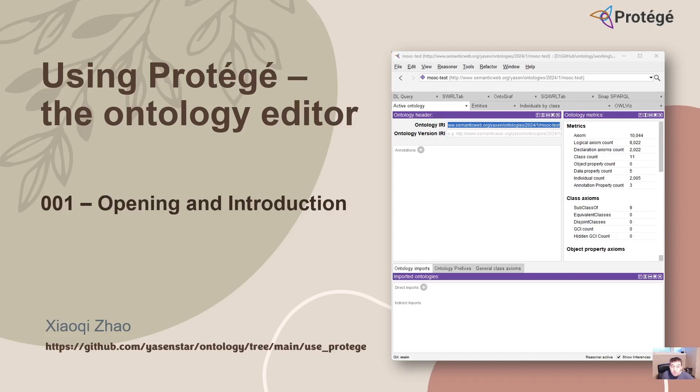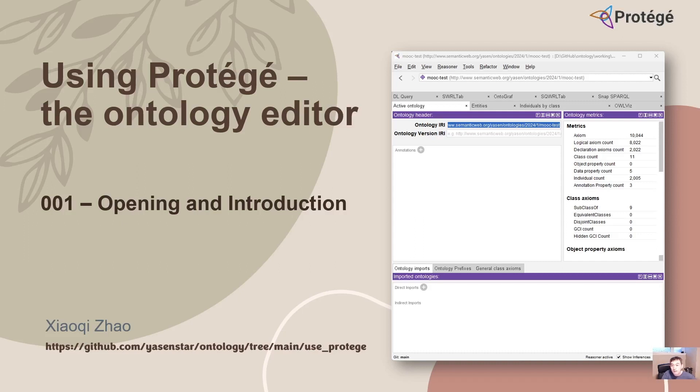If you don't use Protégé until now, no worry. I hope through these videos you'll get some tangible and hands-on practice skills to use Protégé and deal with ontologies to form your knowledge graph.